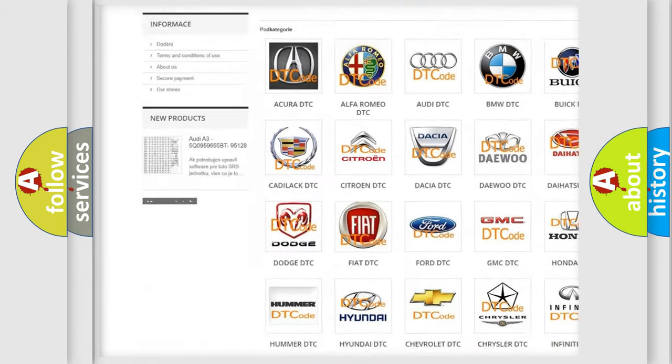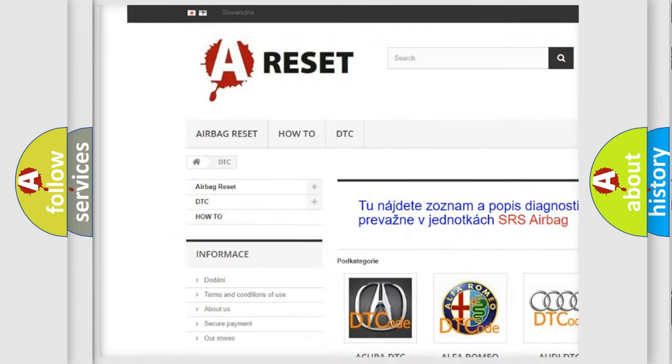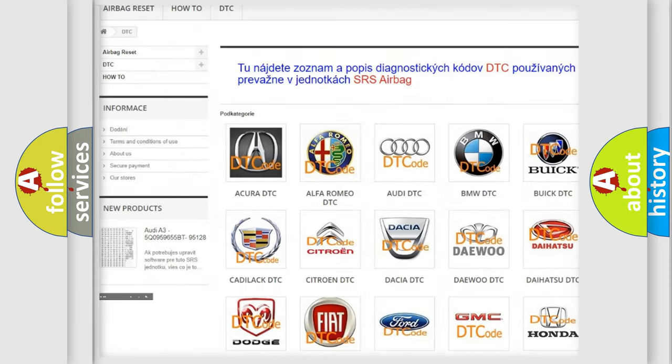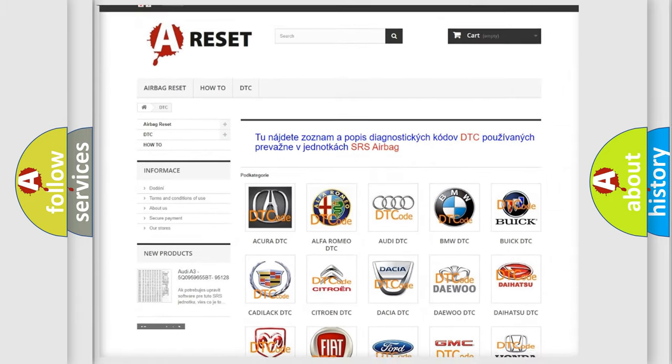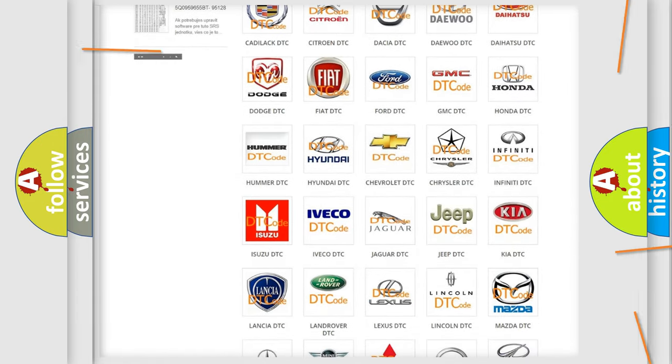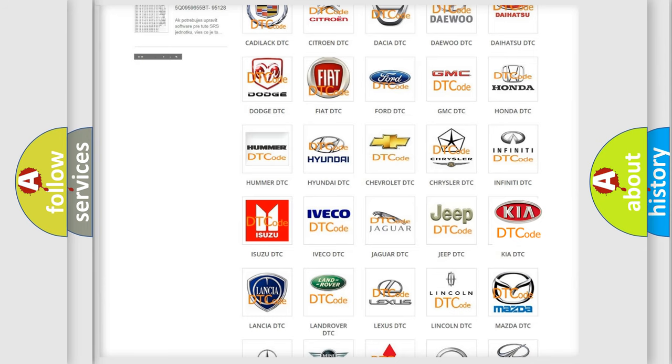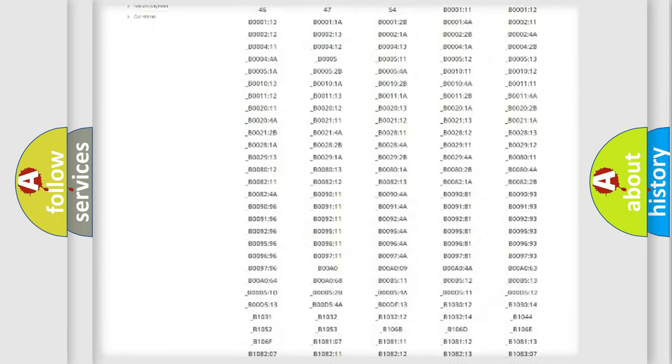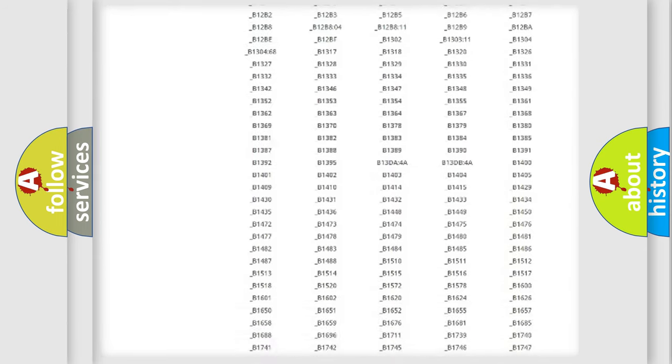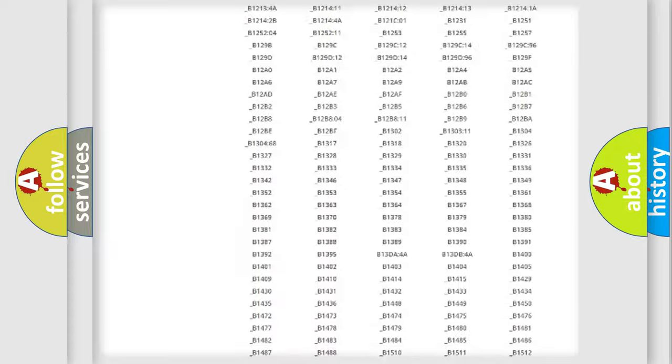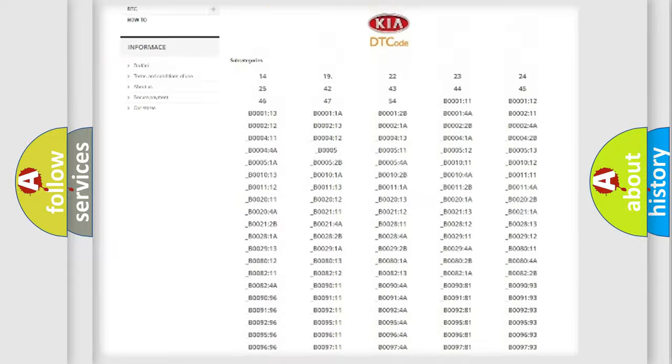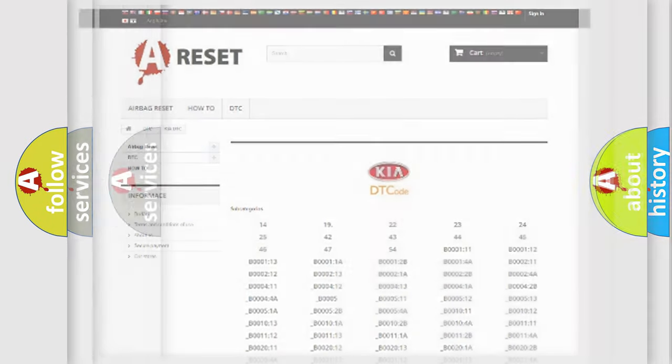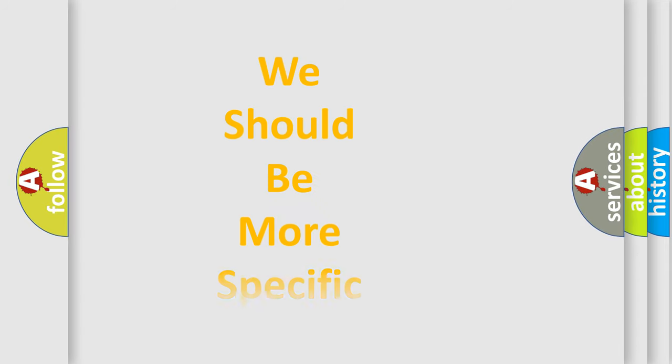Our website airbagreset.sk produces useful videos for you. You do not have to go through the OBD2 protocol anymore to know how to troubleshoot any car breakdown. You will find all the diagnostic codes that can be diagnosed in Kia vehicles, and many other useful things.